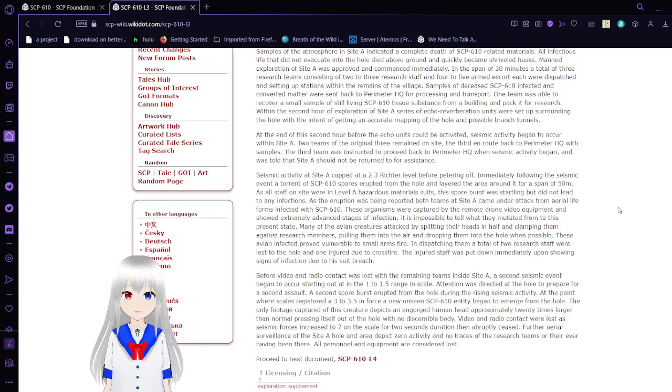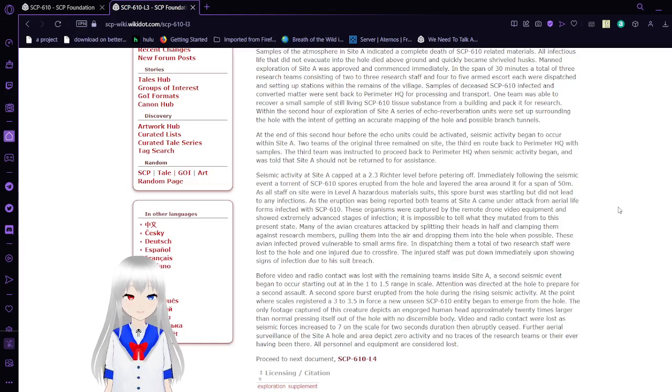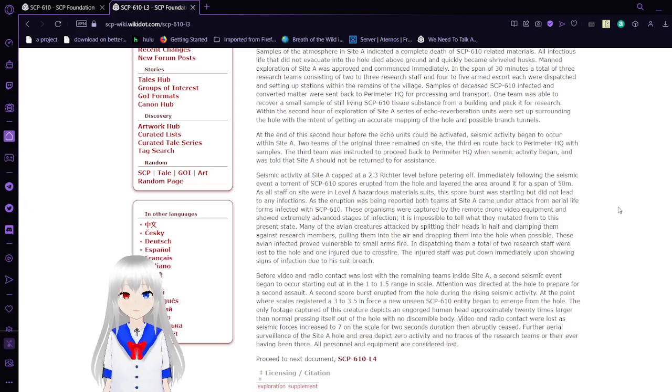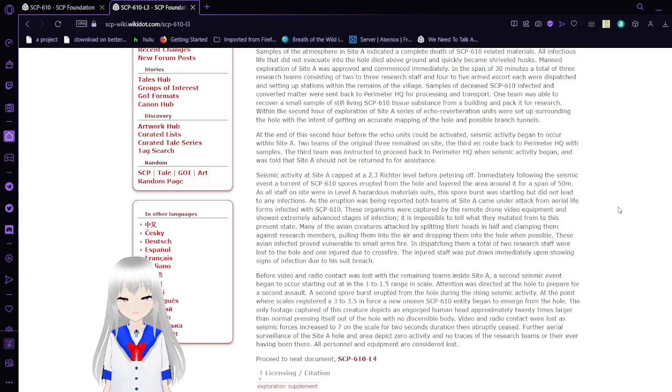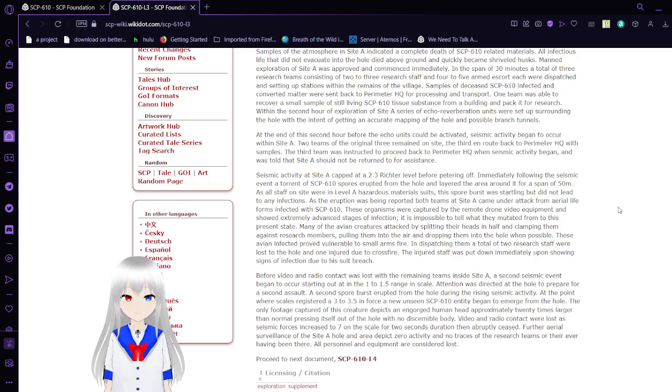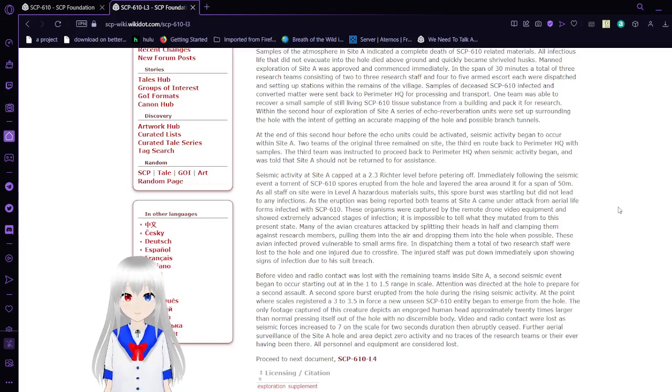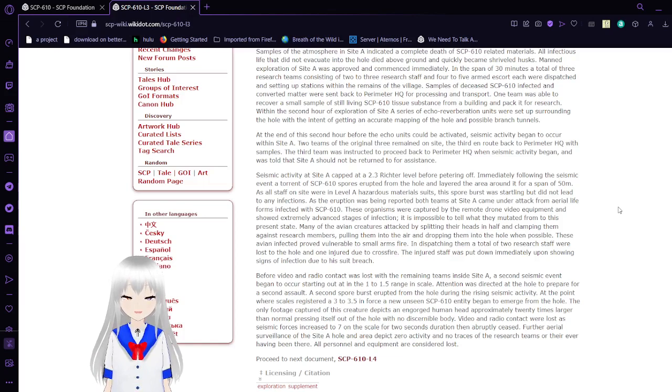Immediately following the seismic event, a torrent of SCP-610 spores erupted from the hole, layering the area around it for a span of 15 meters. As the eruption was being reported, both teams at Site A came under attack from aerial lifeforms infected with SCP-610. These organisms showed extremely advanced stages of infection. Many of the avian creatures attacked by splitting their heads in half and clamping them against research members, pulling them into the air and dropping them into the hole when possible. A total of two research staff were lost to the hole and one injured due to crossfire.